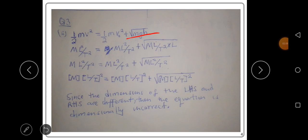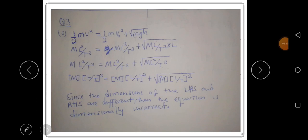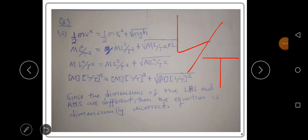Here, m is mass, v squared is velocity squared, g is gravitational acceleration, and h is height. The dimension for mass is capital M. The dimension for velocity is L over T, and since v is squared, the dimension becomes L squared over T squared.